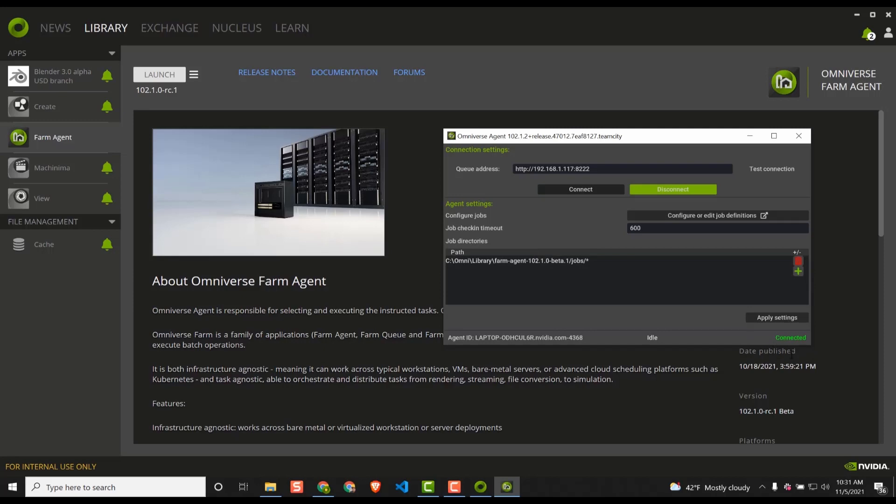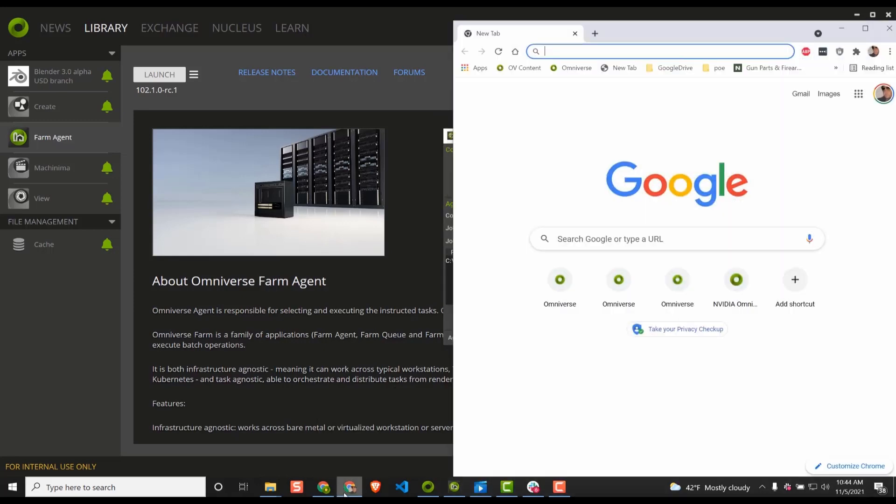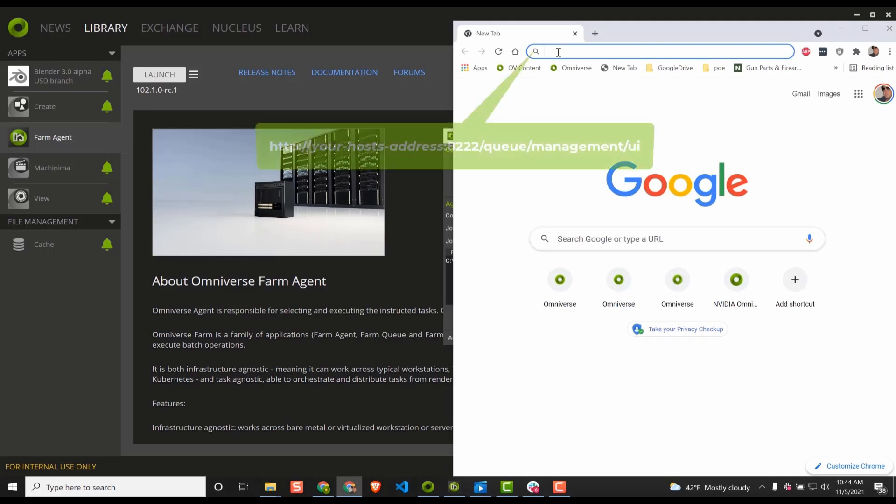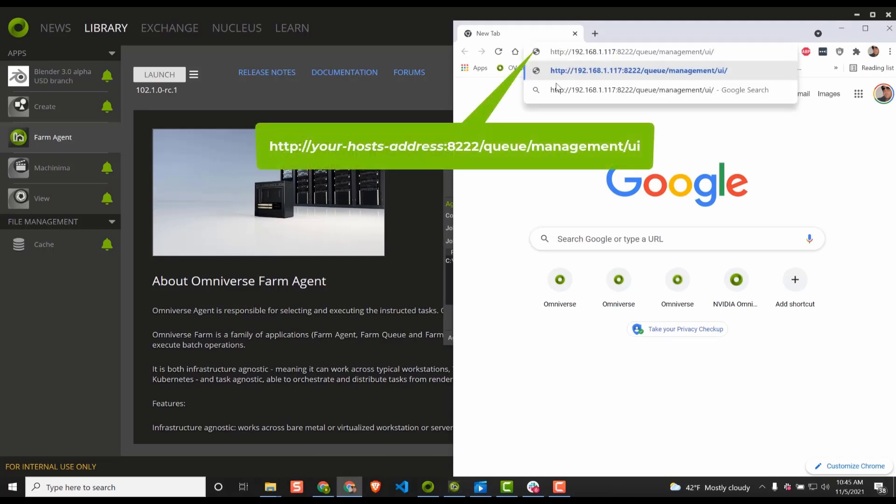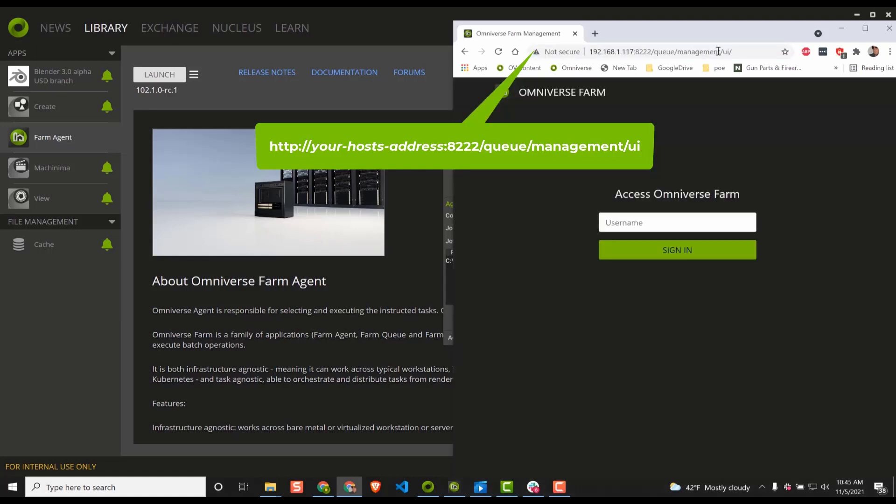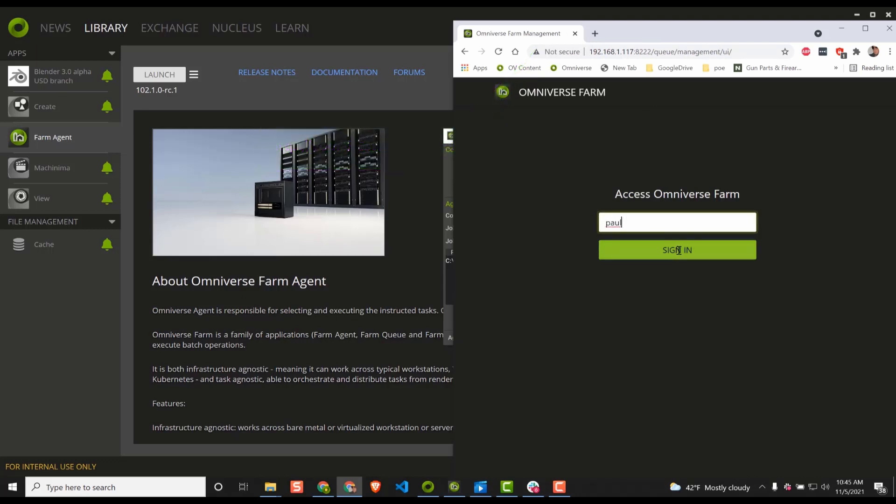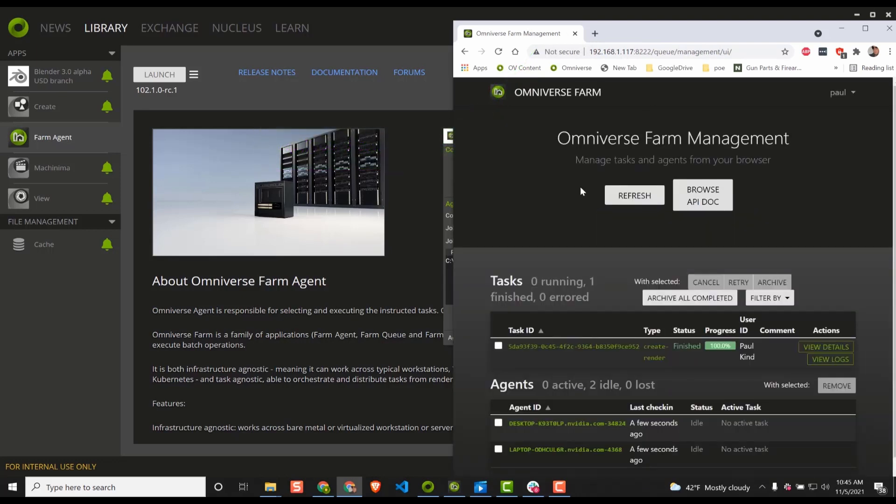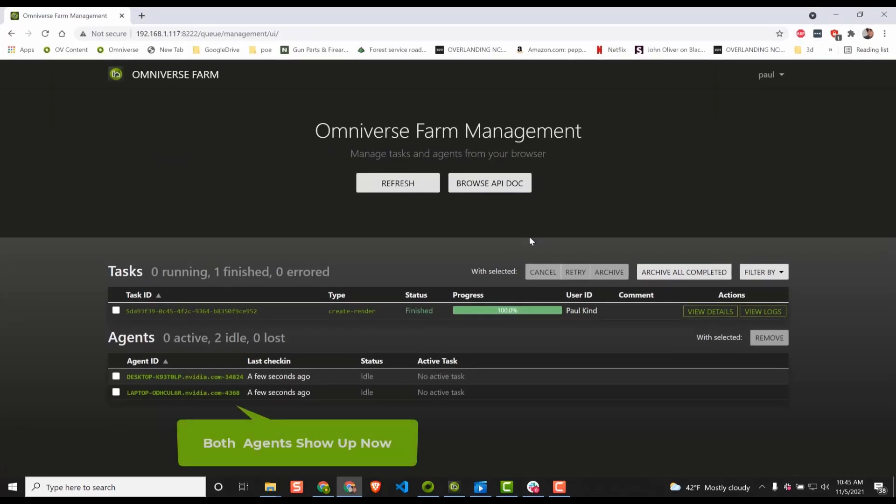As mentioned earlier, we can see if our client is registering on the host by navigating to the host dashboard. Simply open a browser and enter the host IP address followed by colon 8222 forward slash queue forward slash management forward slash UI and hit return. You should now see two agents shown. Wonderful. We are all set for our last test.